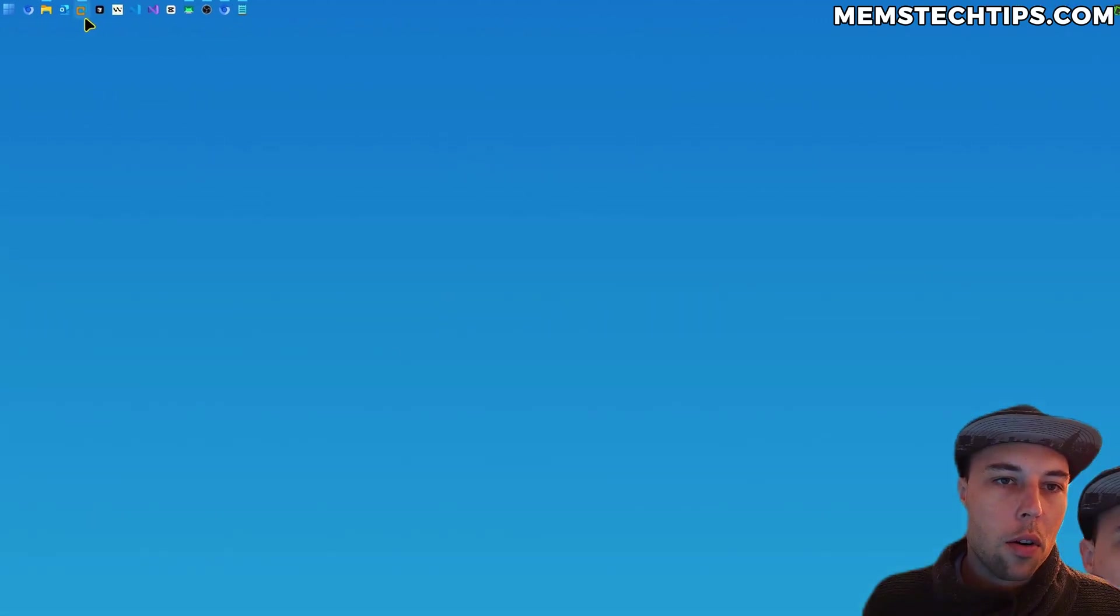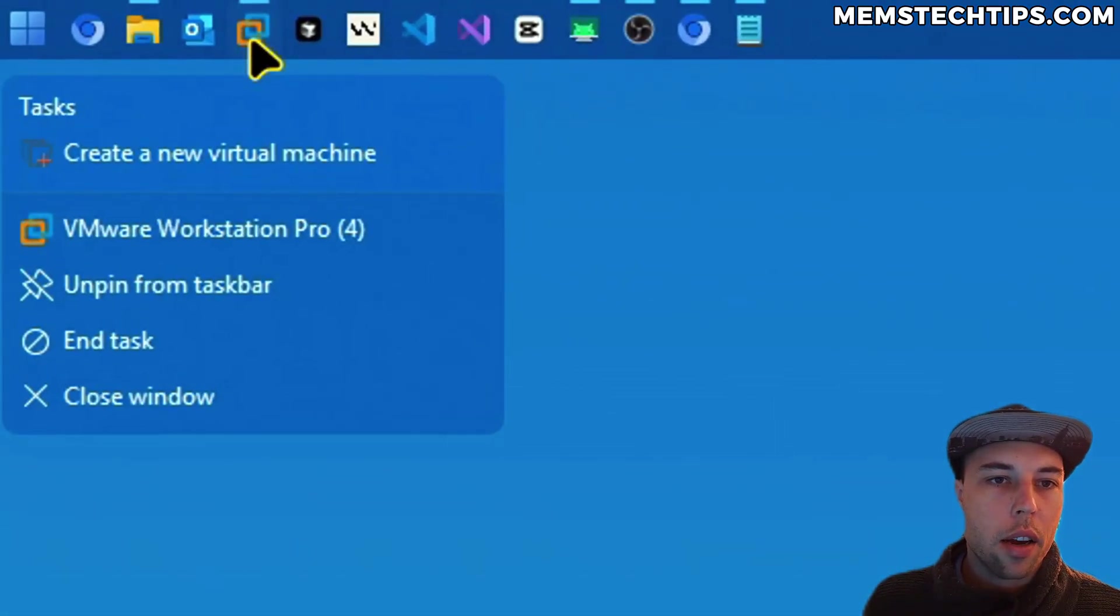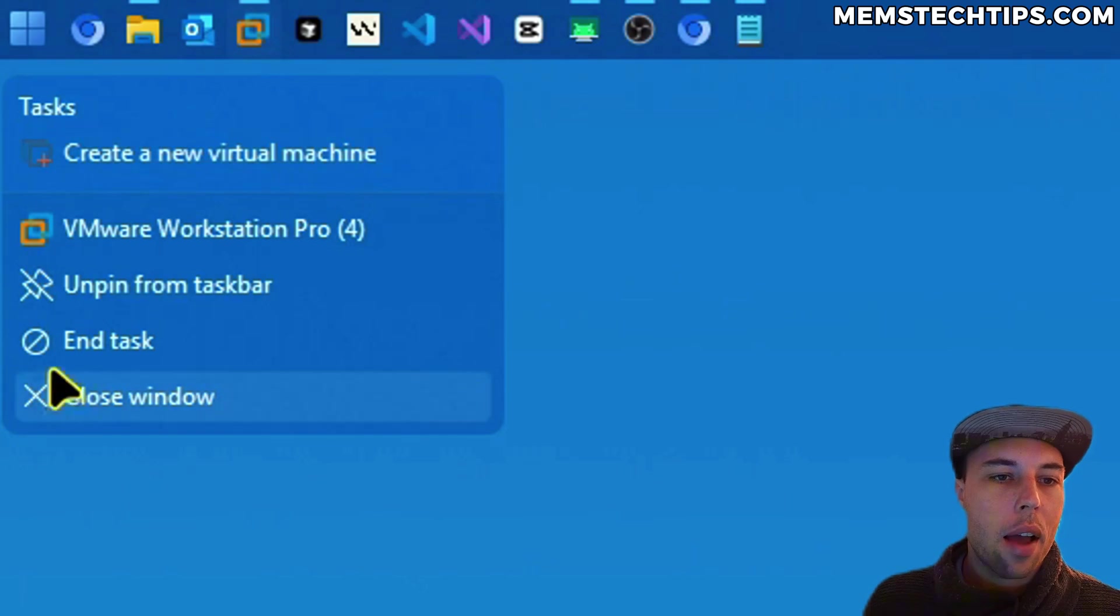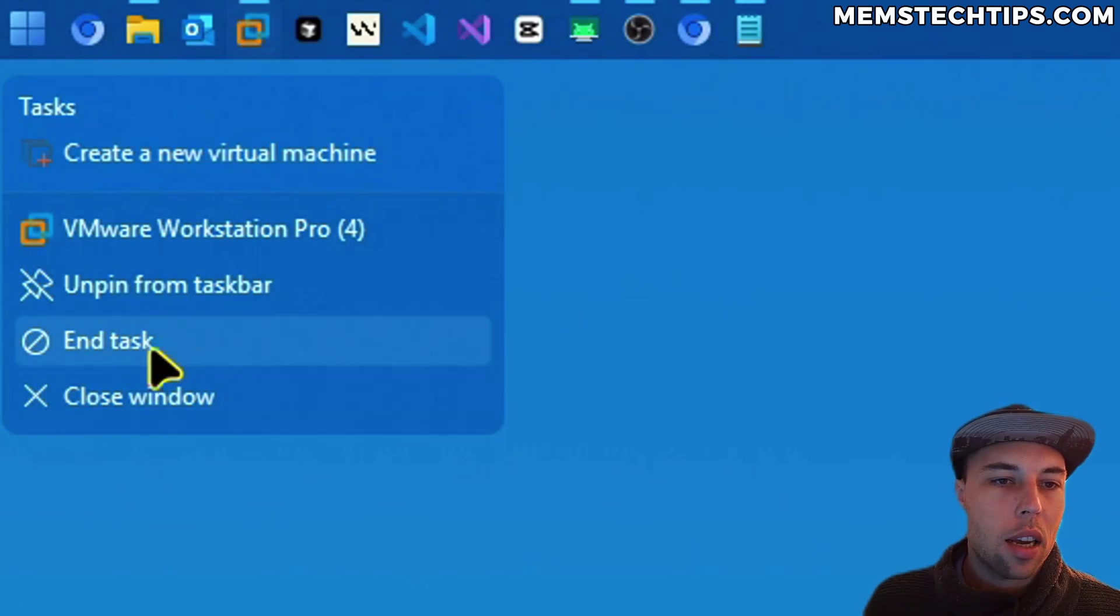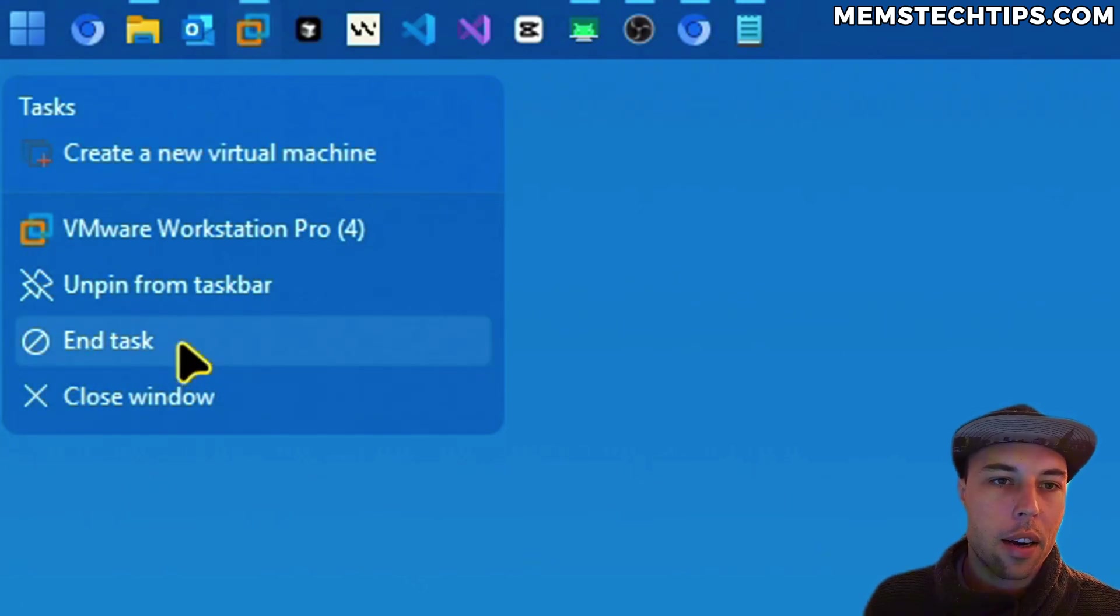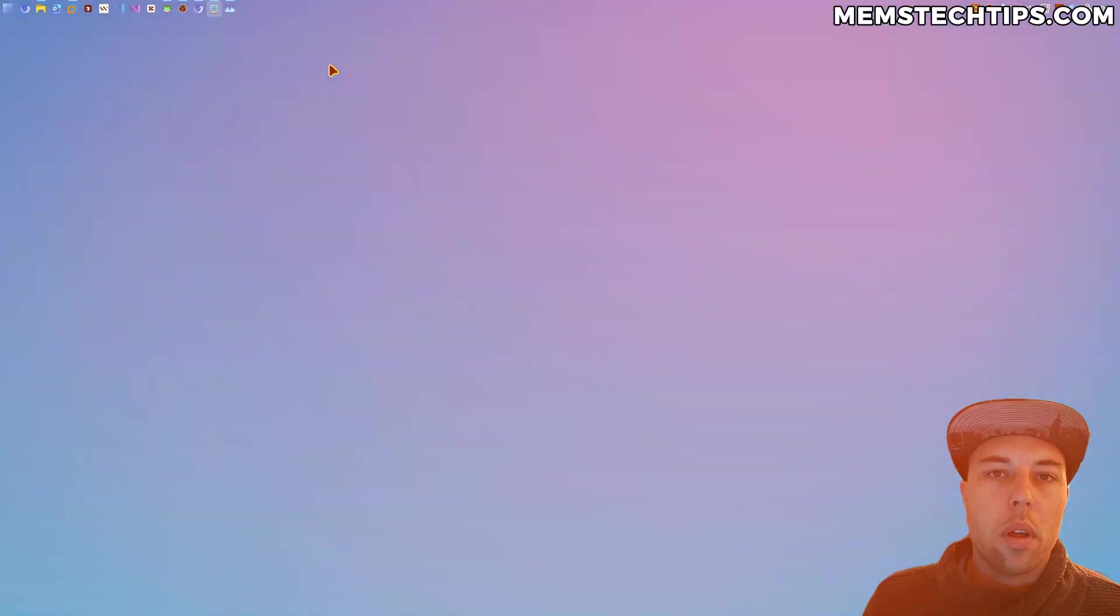So you'll see if I right-click on this icon in the taskbar, I have this option that says end task, and I can end the task directly from the taskbar.